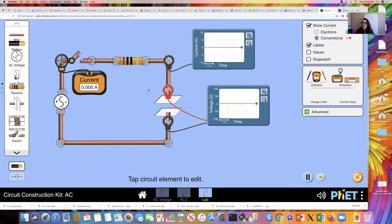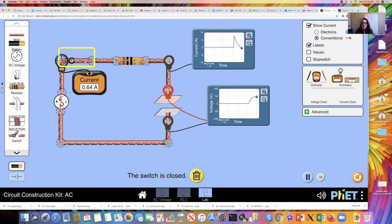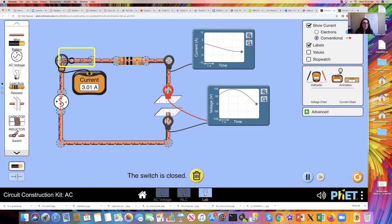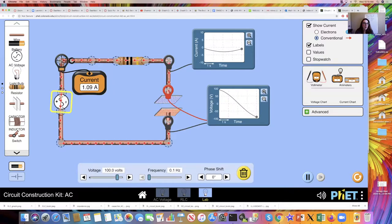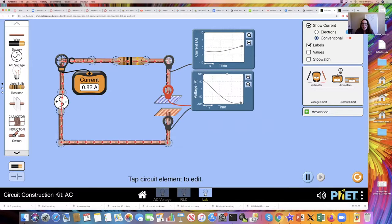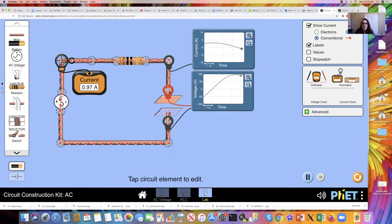Watch what happens when I close the switch — watch the current and the voltage. I have the voltage oscillating back and forth between 100 volts, which is the quantity I am supplying with my voltage source, and the current is also oscillating. It looks like it's achieving some kind of maximum value near around three amperes.